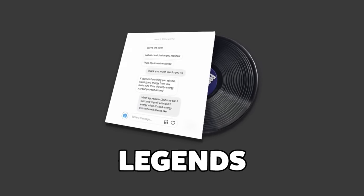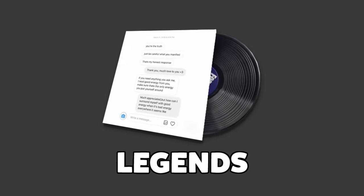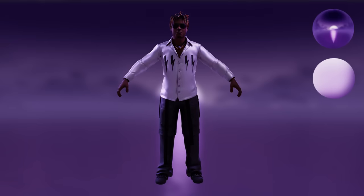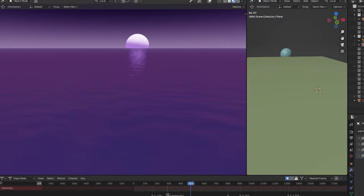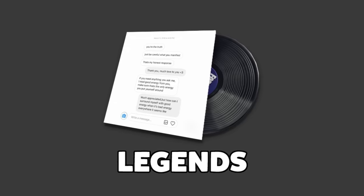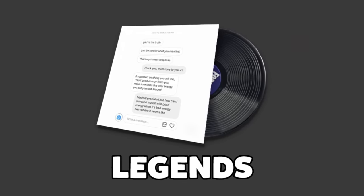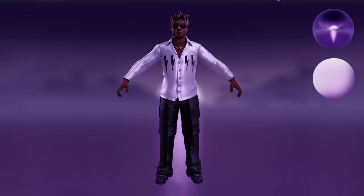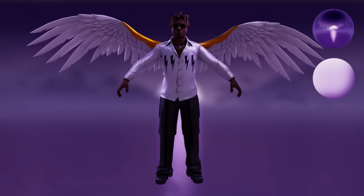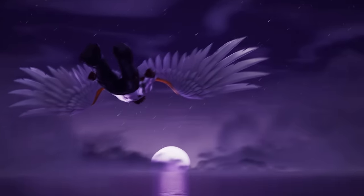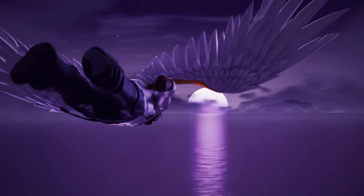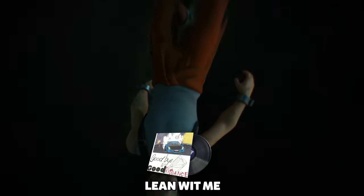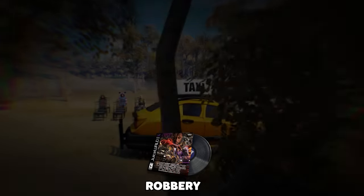Only four more to go, and the next one is Legends. For the outfit, I used the one I created in my previous video. For the scene, I started by adding in an ocean and a sun. The song Legends gives me a heaven type of vibe, which gave me the idea to add angel wings to the Juice WRLD skin. What I had in mind was to have Juice WRLD fly over the ocean sunset.